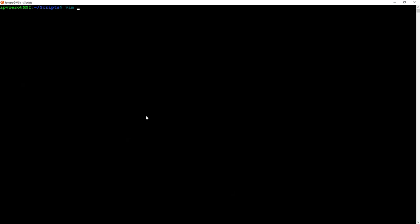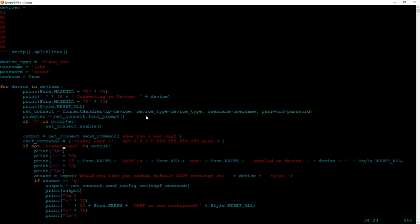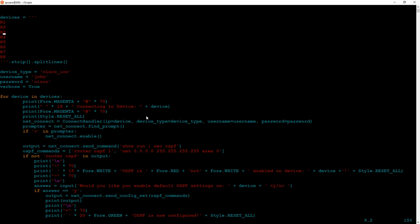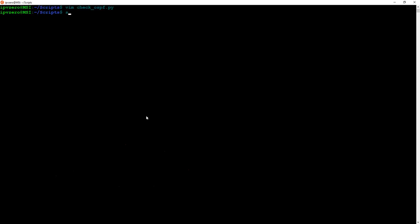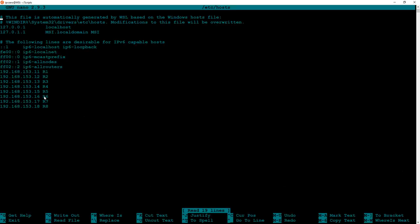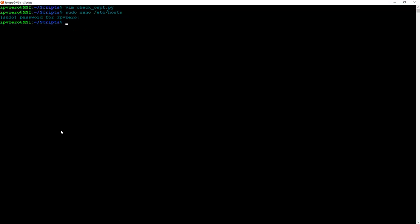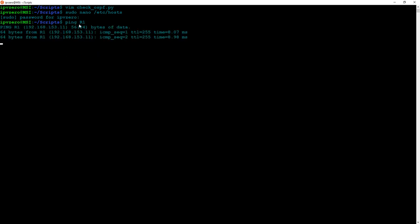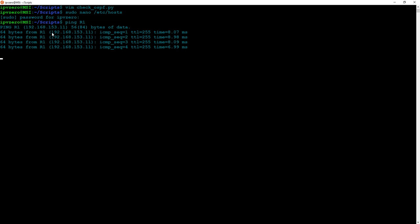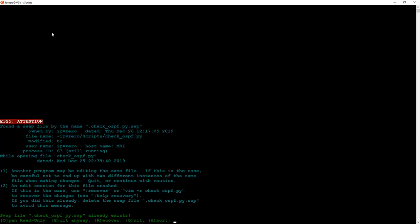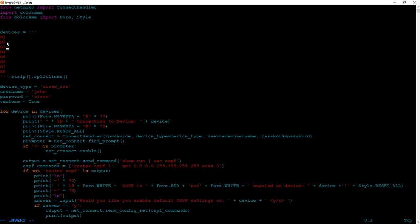If you look at the script, you'll see it references R1, R2, R3, R4 — but how does it know the IP addresses? I've configured a local DNS by editing '/etc/hosts', where I've mapped hostnames like R1 to 192.168.153.11, R2 to .12, and so on. So when the script uses R1, it resolves to the correct IP. If you don't want to do this, you could simply replace the hostnames in the device list with IP addresses directly — but it looks nicer using the device names.